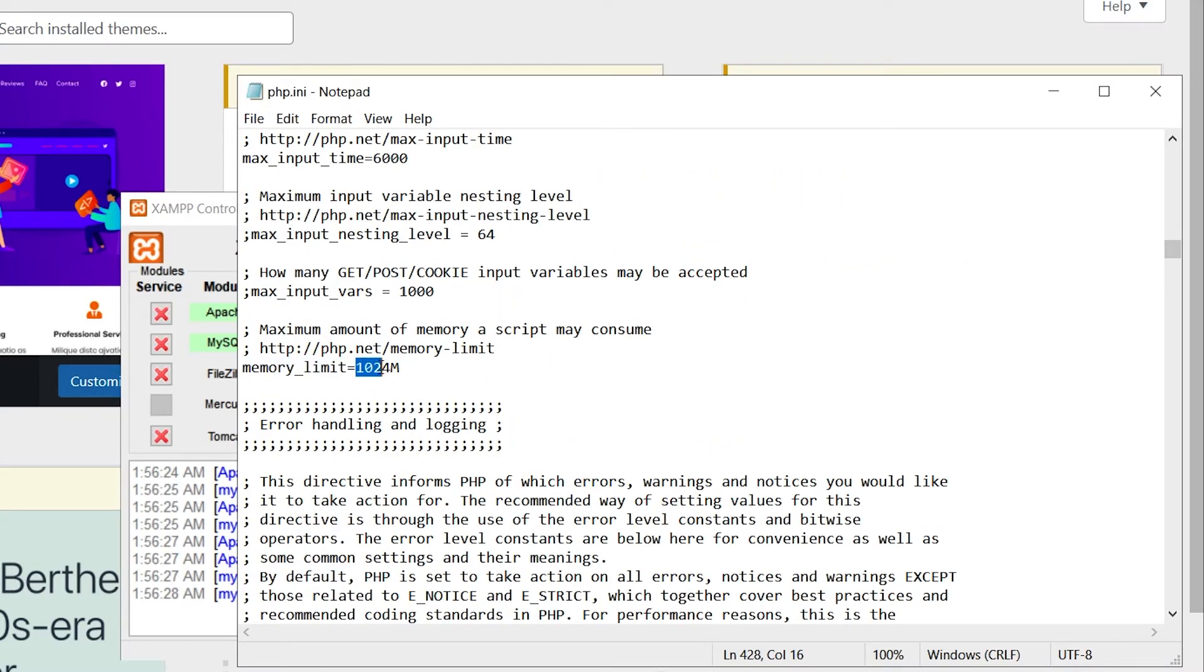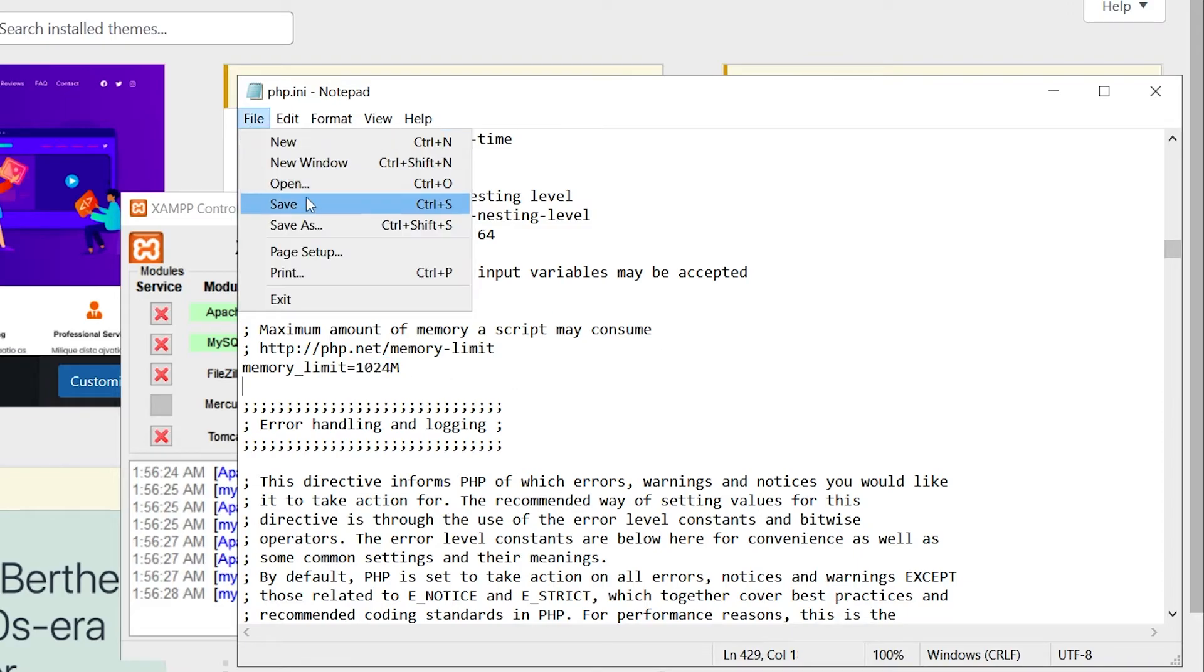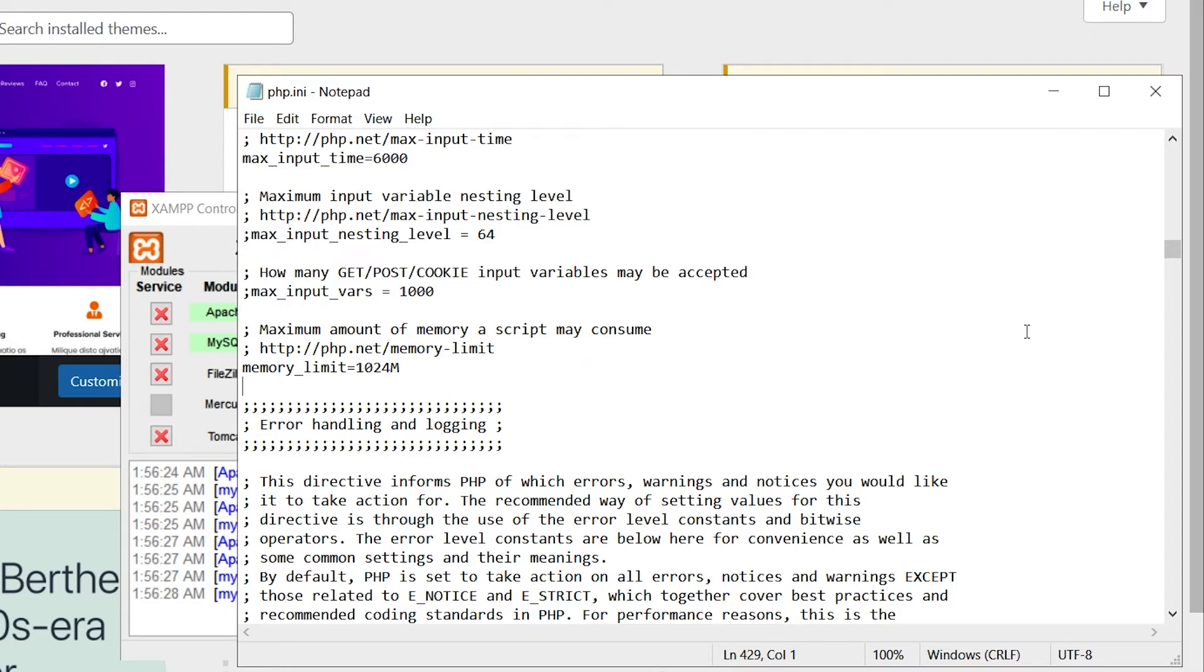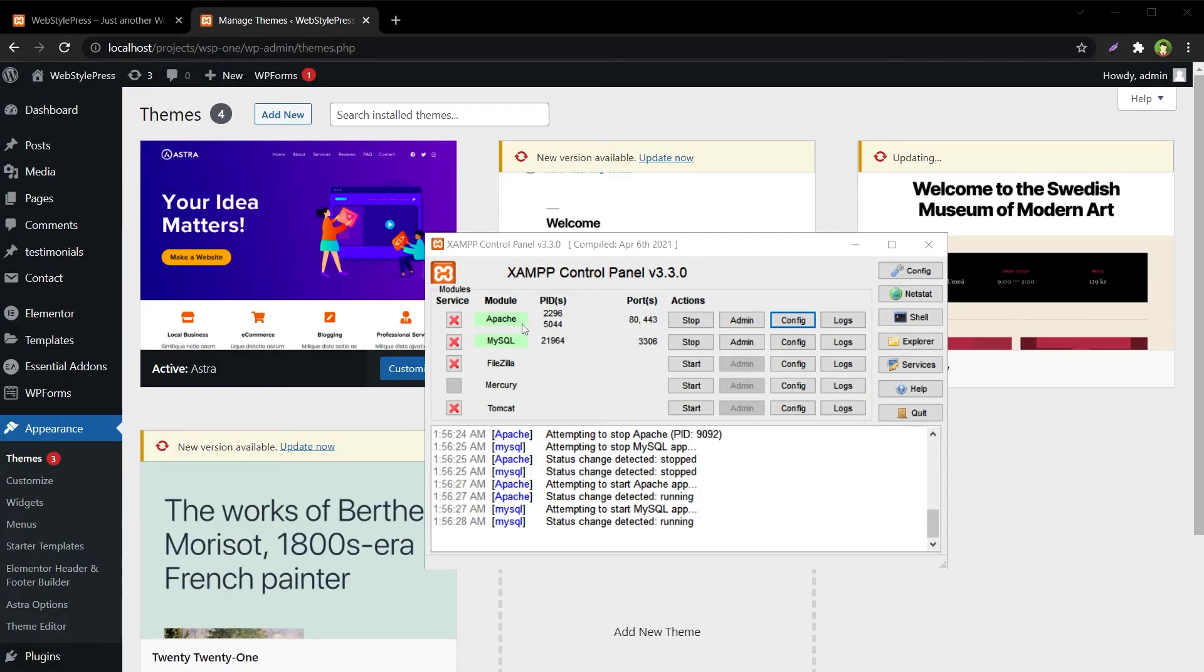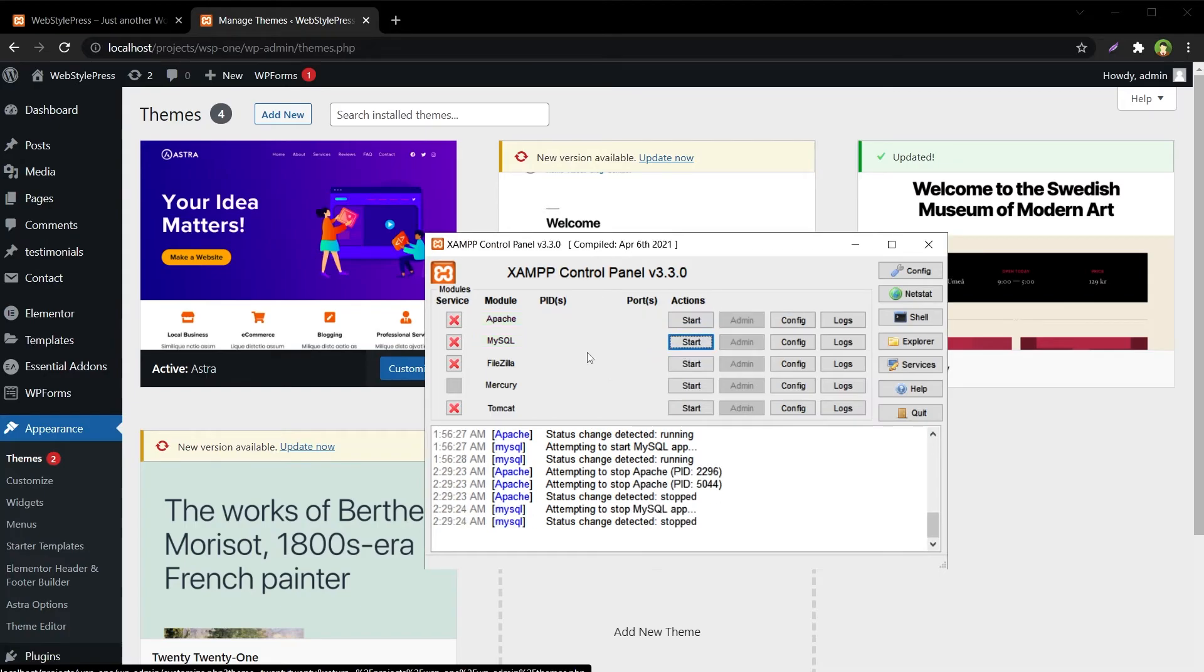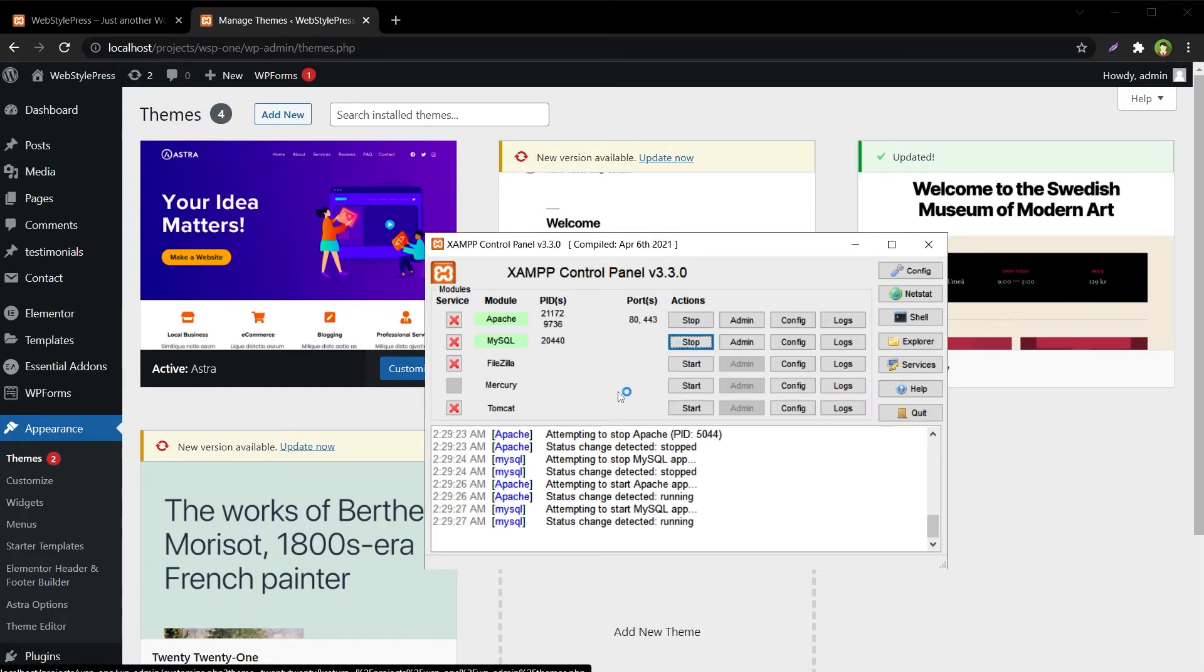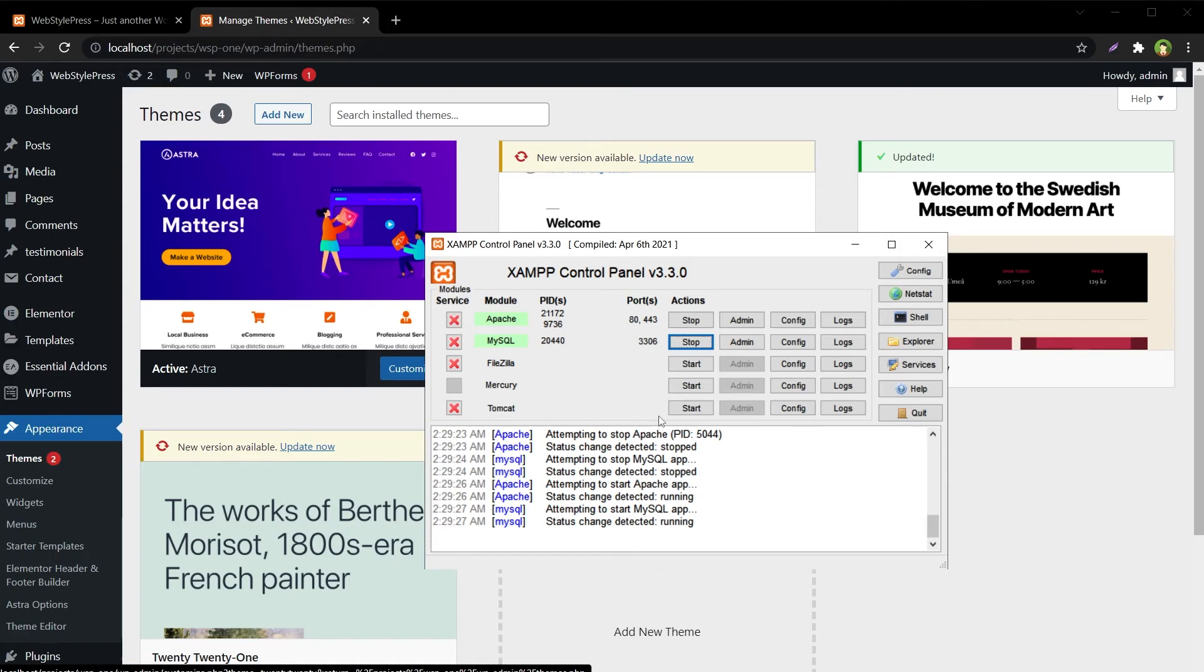After you do this, save the file and close it. Then restart Apache and MySQL services—stop these and then start them—and you're good to go with the new values.